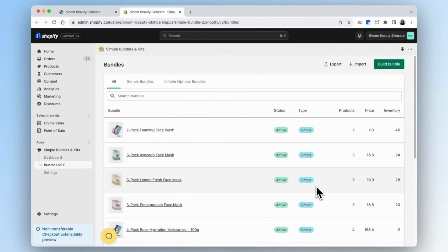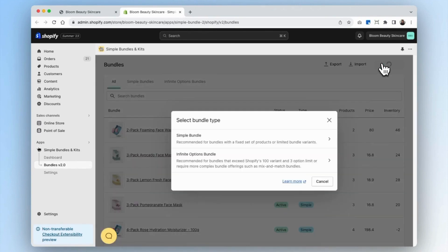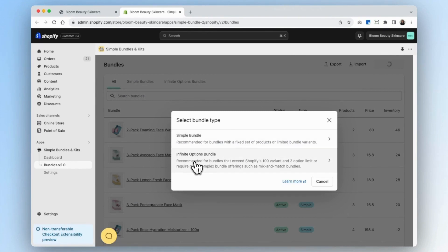Hi Shopify merchants. Today we'll go through how to create a multipack. First, go into your bundles tab and click on Build Bundle. Because a multipack is relatively simple, we'll be using the simple bundles type. If you want to create something more complex, or if your bundle exceeds Shopify's 100 variant or three option limit, then you'll want to use the infinite options bundle.